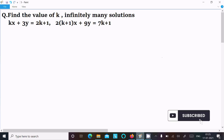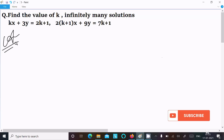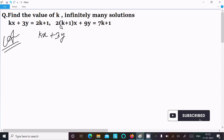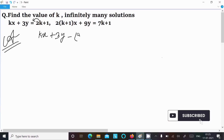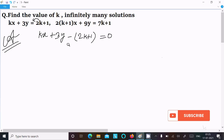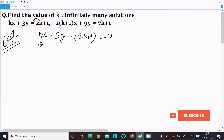Here I am going to find the value of k where the equation has infinitely many solutions. The given equation is kx plus 3y, then moving 2k+1 to the left so it becomes minus (2k+1), equal to 0. This equation is of the form a1x plus b1y plus c1 equal to 0.